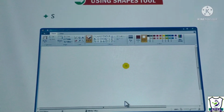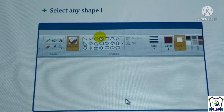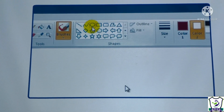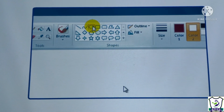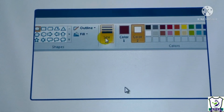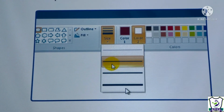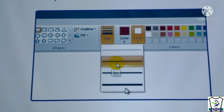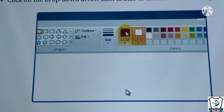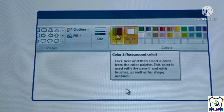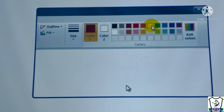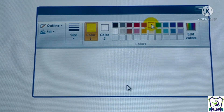Select any shape in the Shapes group. Click on the drop-down arrow next to the size to choose the line size — we can select the line thickness here. Click on color one to choose a color for the outline — we should select yellow for the outline color.